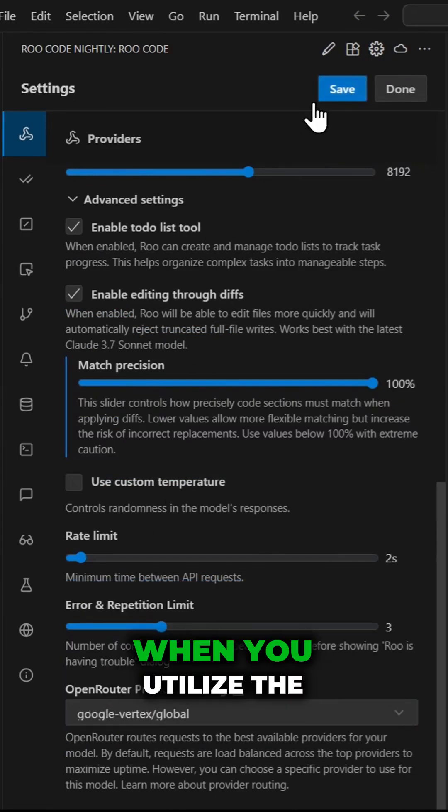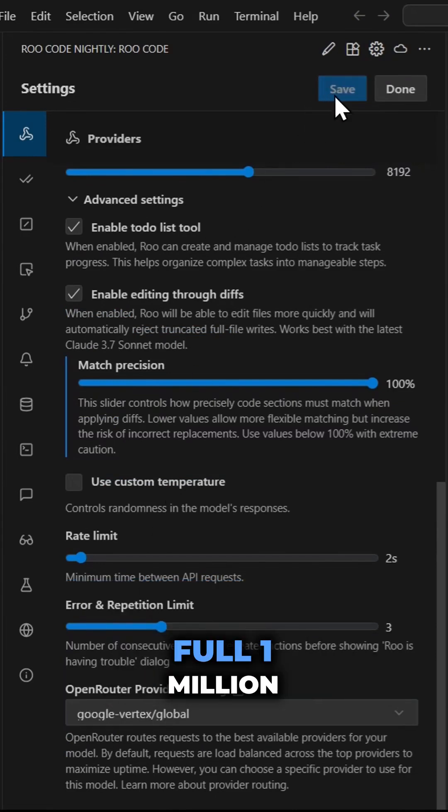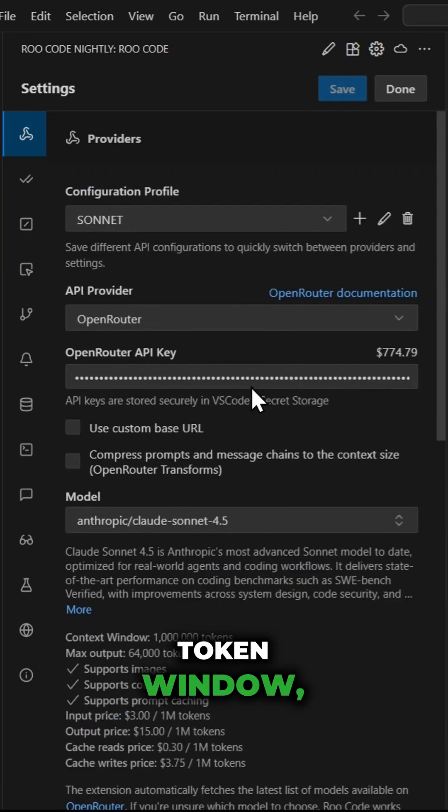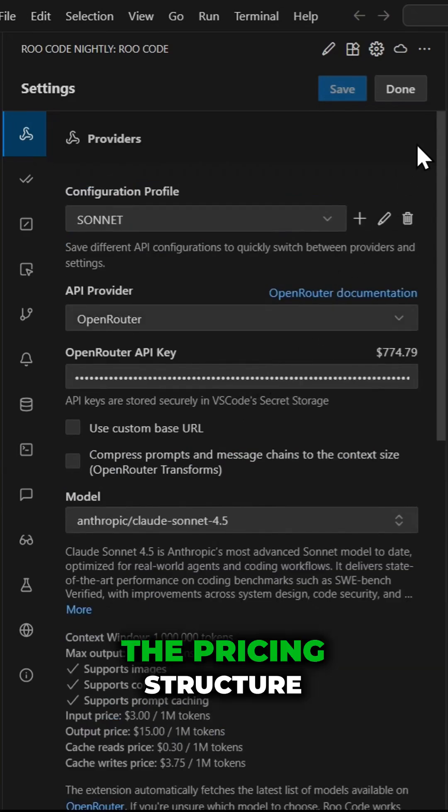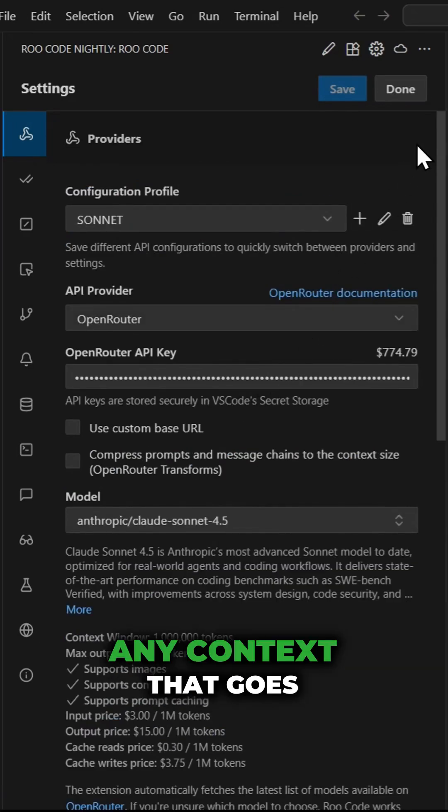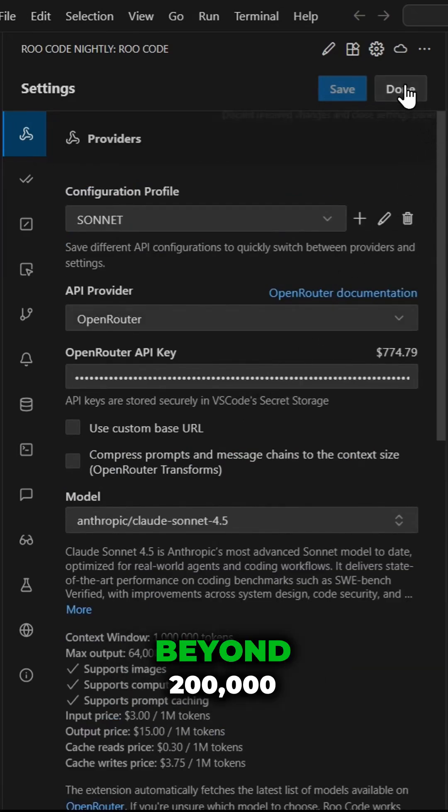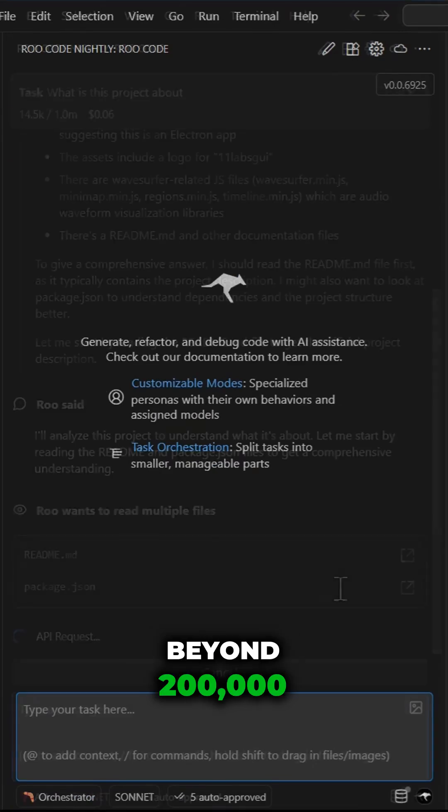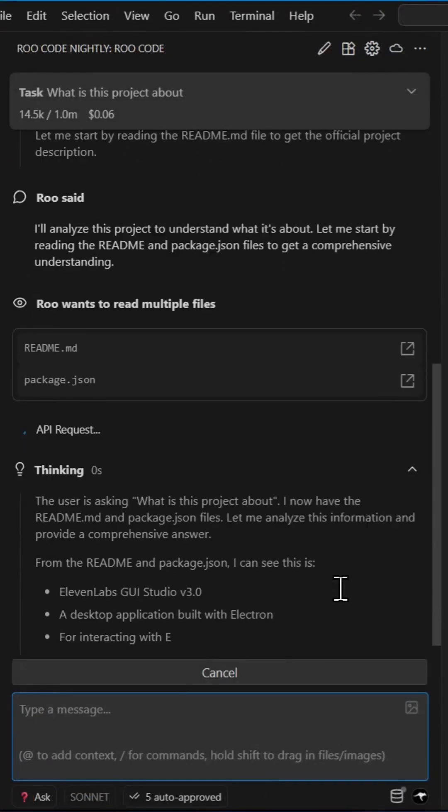Please be aware that when you utilize the full 1 million token window, the pricing structure changes for any context that goes beyond 200,000 tokens.